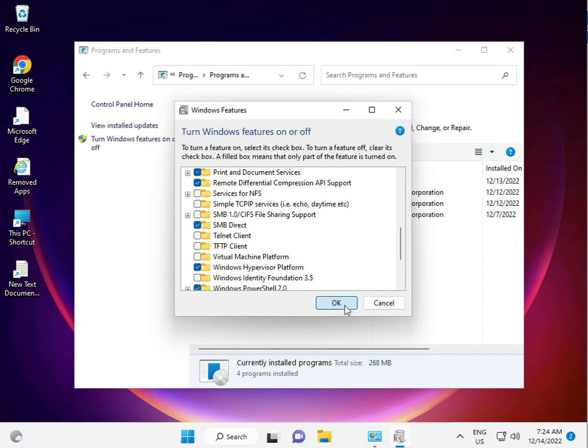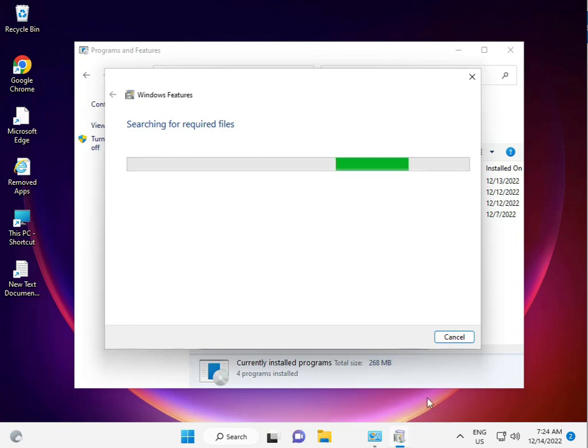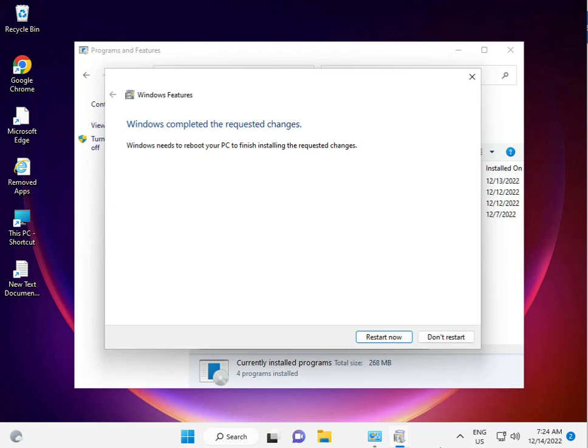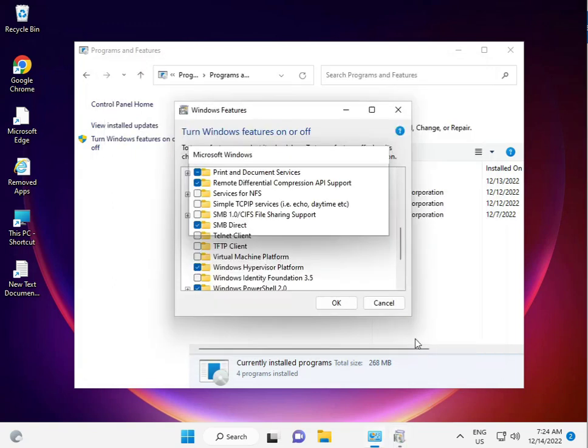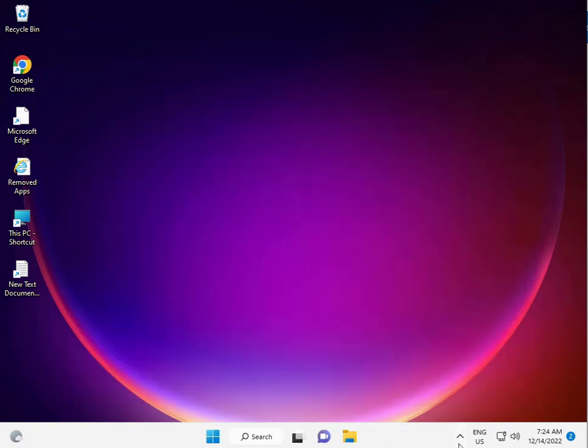It will search for required files and then restart. If it asks restart now or don't restart, please temporarily click Don't Restart for now, then close. Now the third step is to change your Windows DNS address.